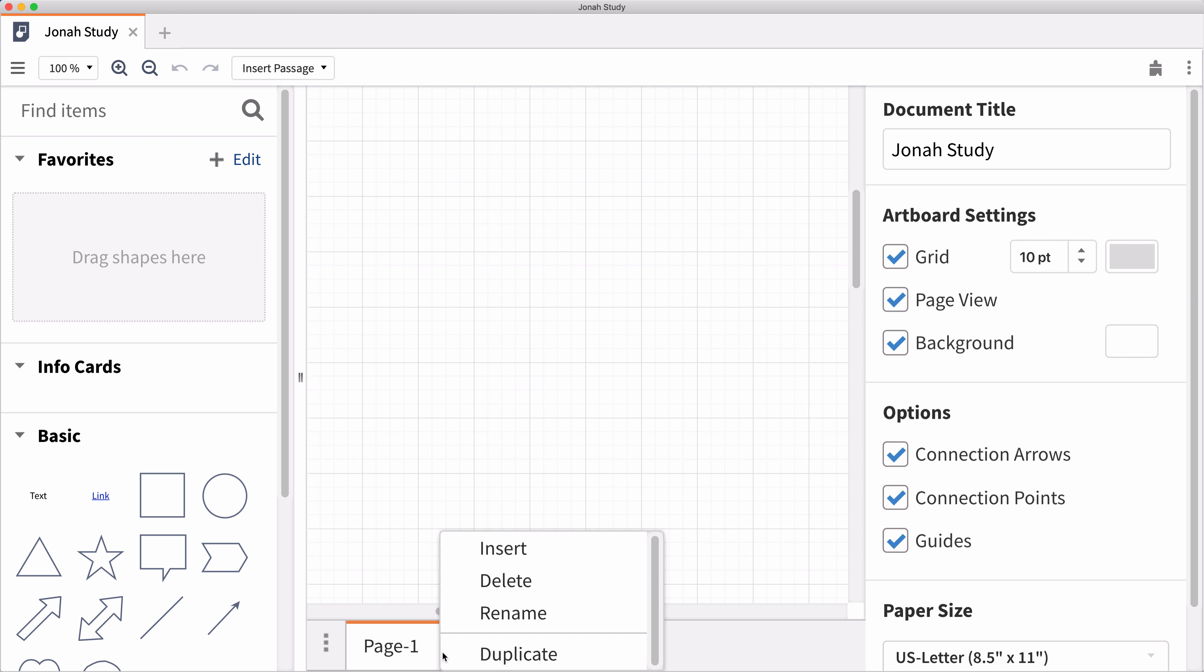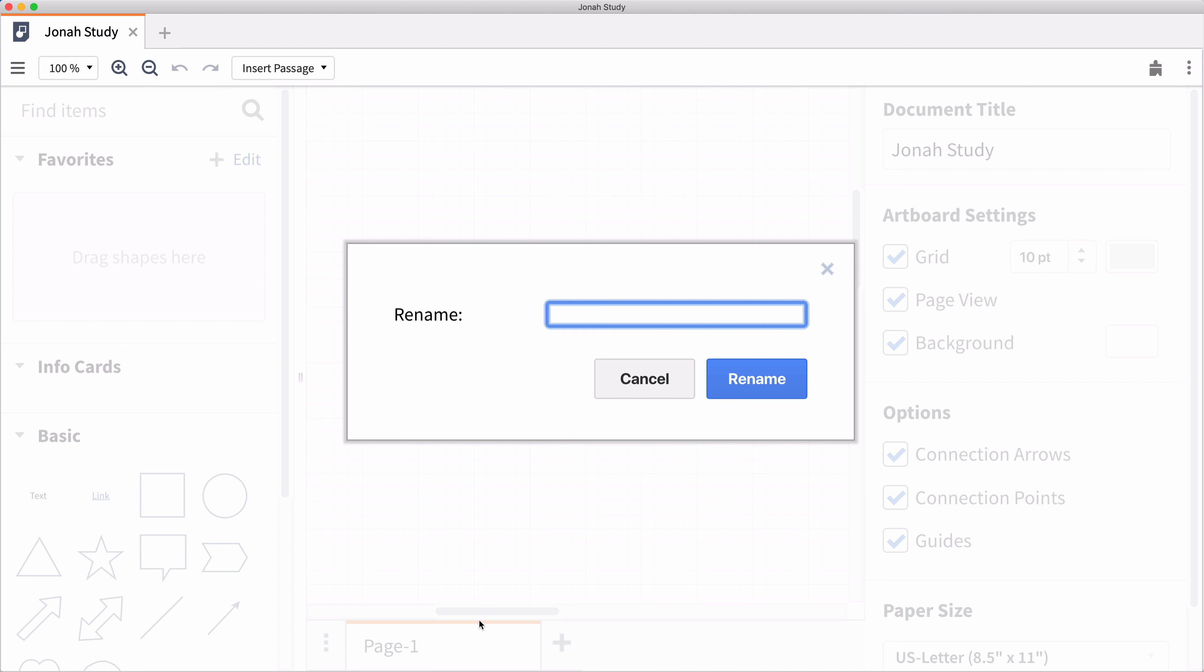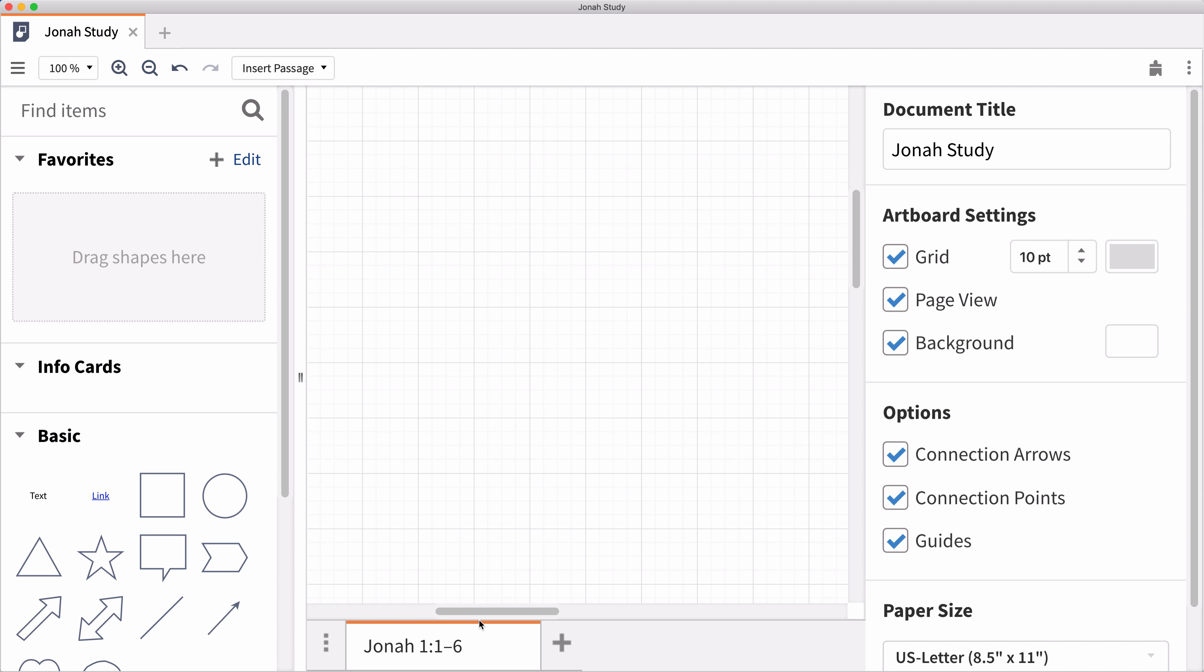If you're working in Canvas and other Logos Docs like Notes, give your document a name that's easy to identify.